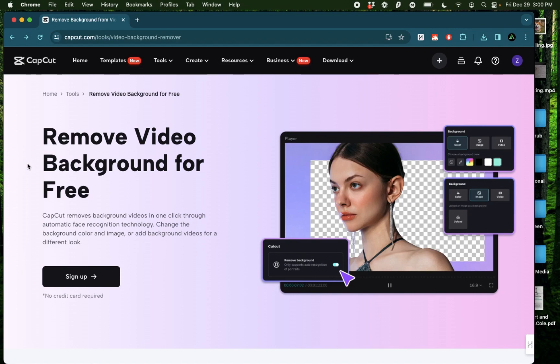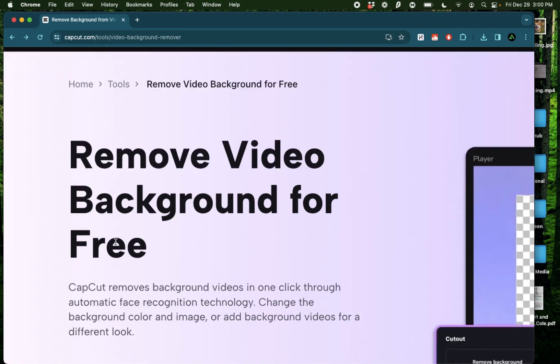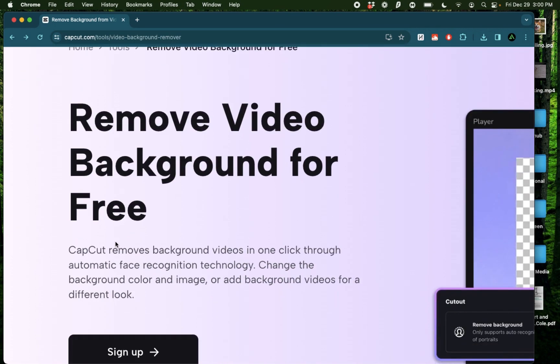Hello everybody, in this video I'll show you how you can use CapCut online to remove the background from any video or image completely for free.